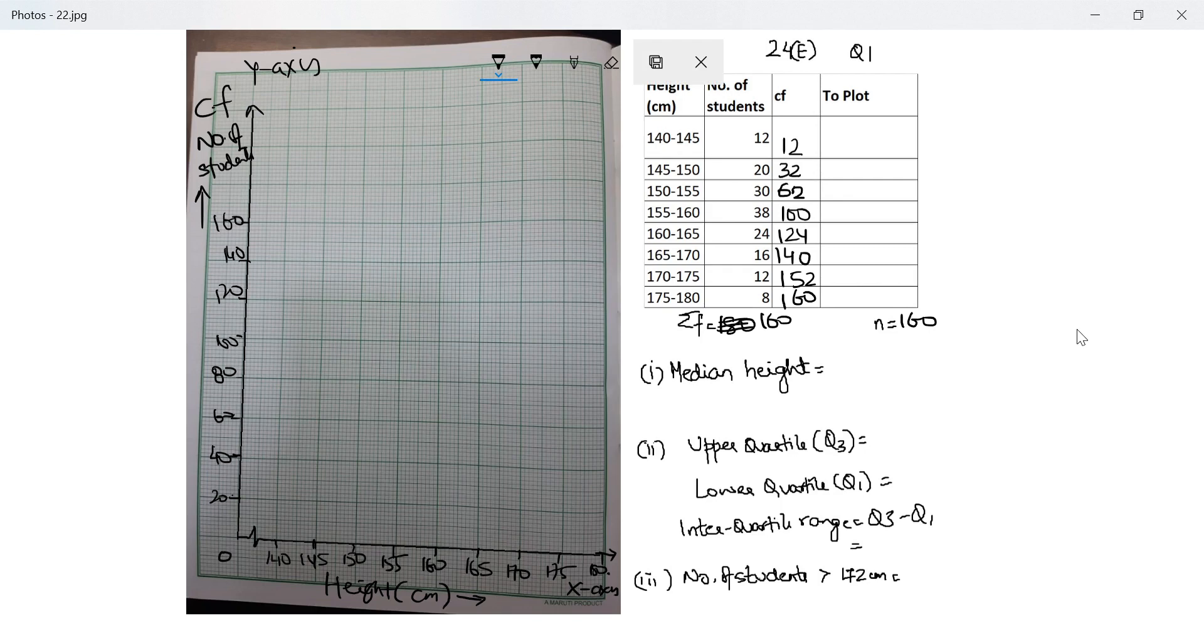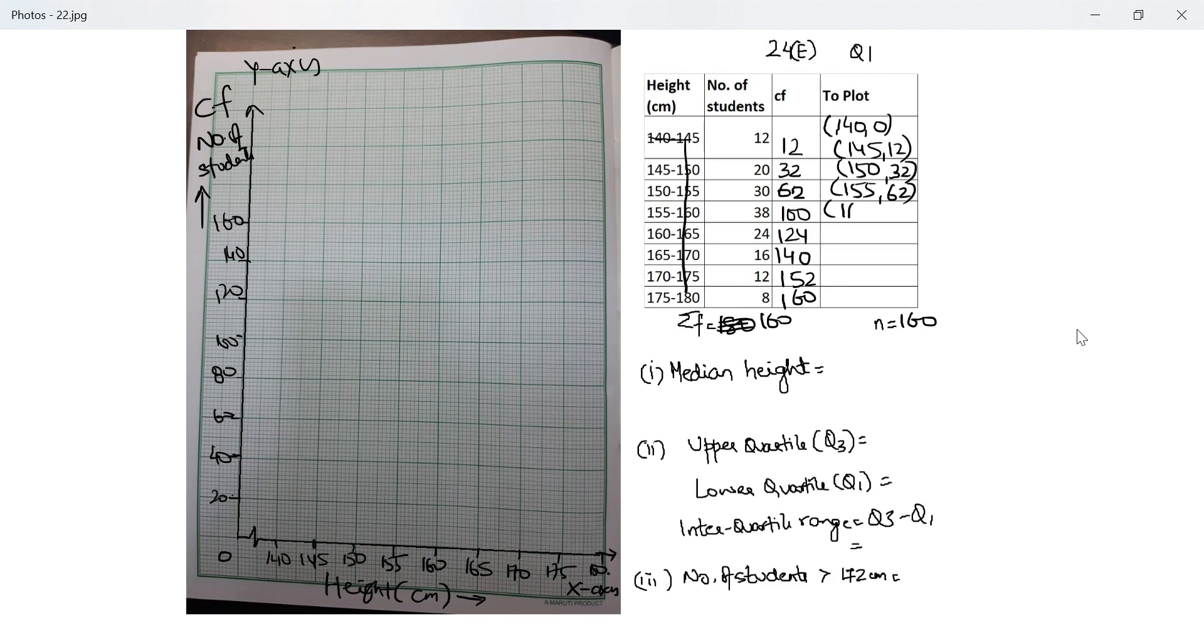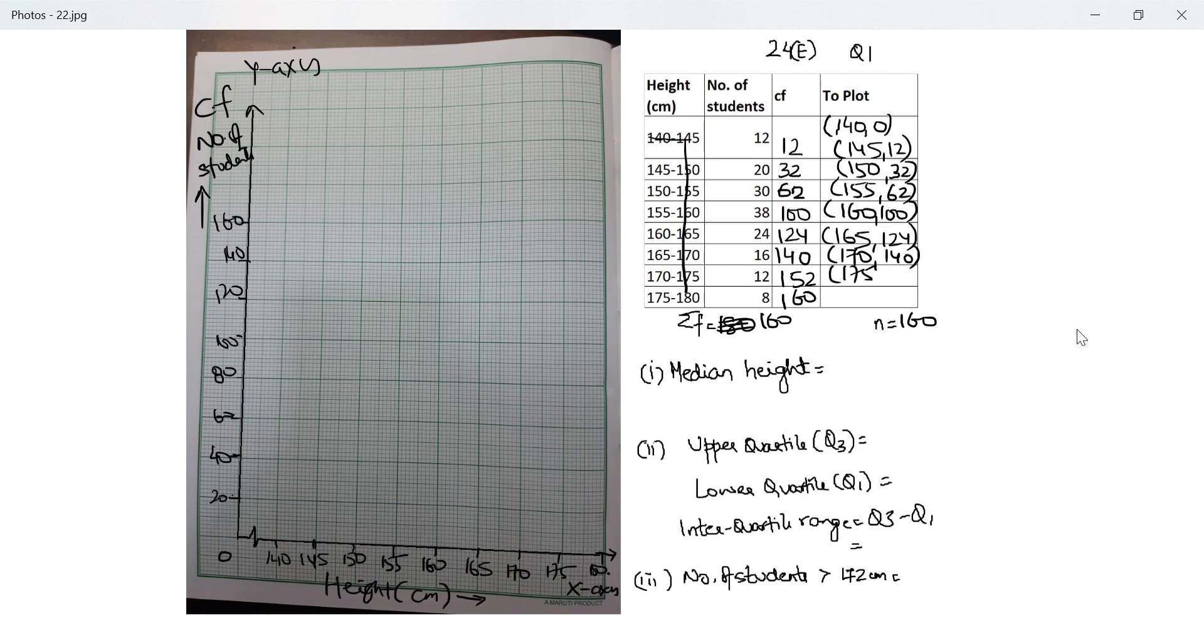What do I have to plot? The first one will start from the x-axis. I hope you remember: 140 with 0, 145 with 12, 150 with 32, 155 with 62, 160 with 100, 165 with 124, 170 with 140, 175 with 152, and 180 with 160. This is what I need to plot.